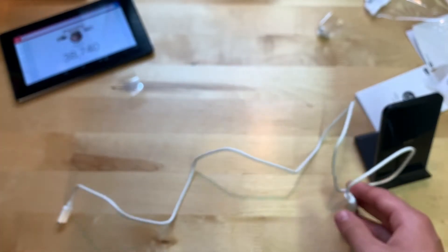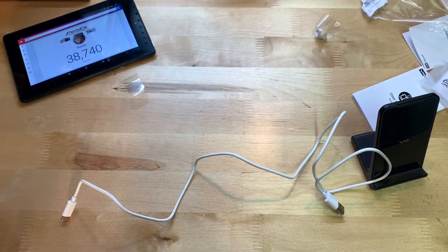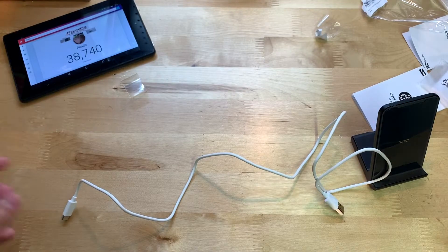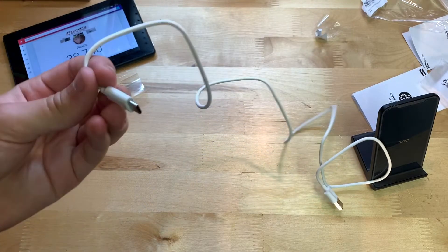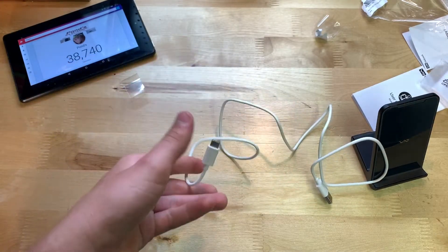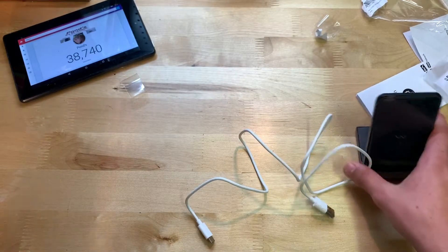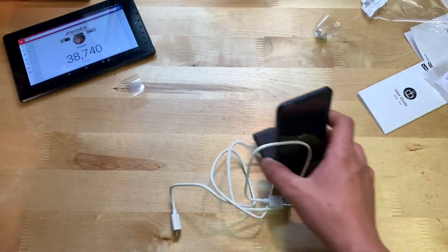All right, so I guess what I'll go and do now is find a fast charging brick and I'll go and test the charging score of this thing and see how it is.